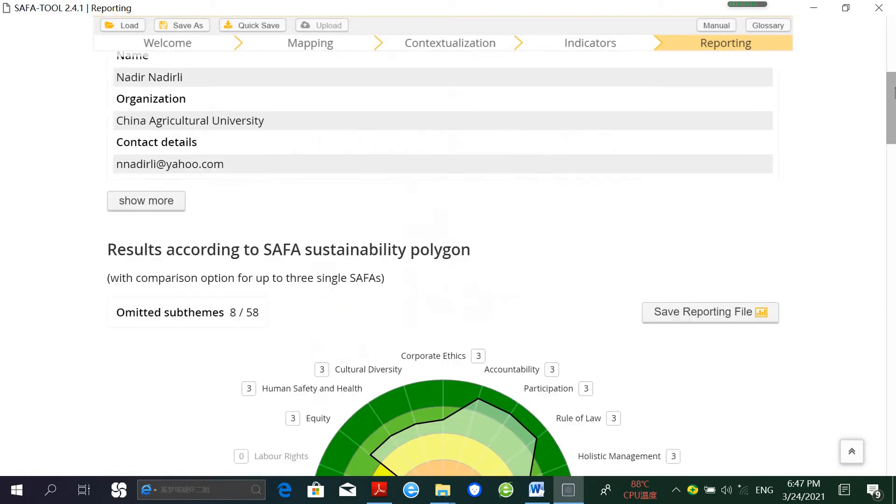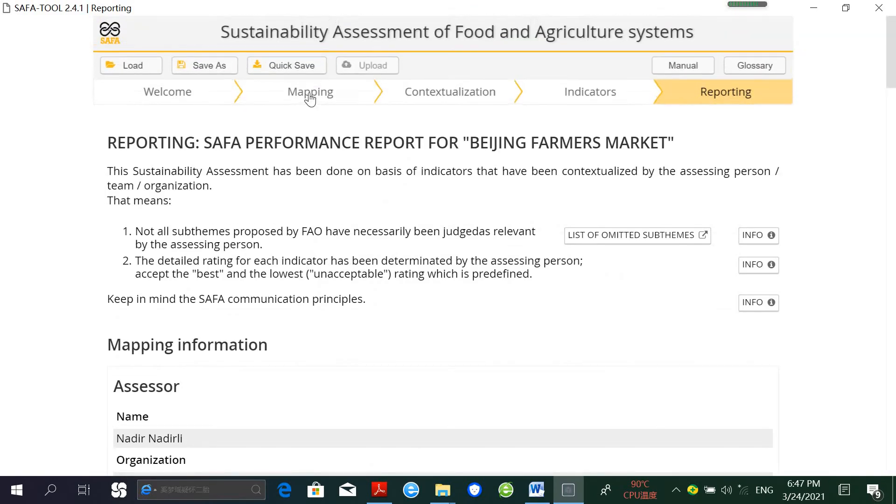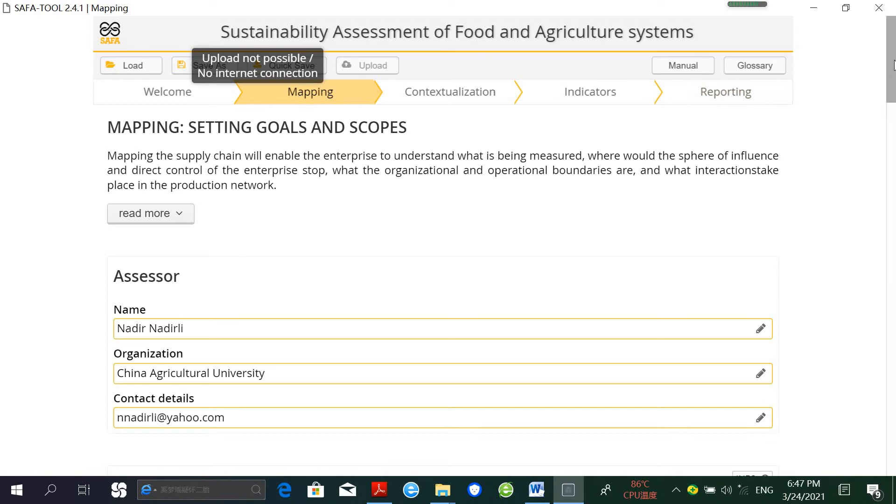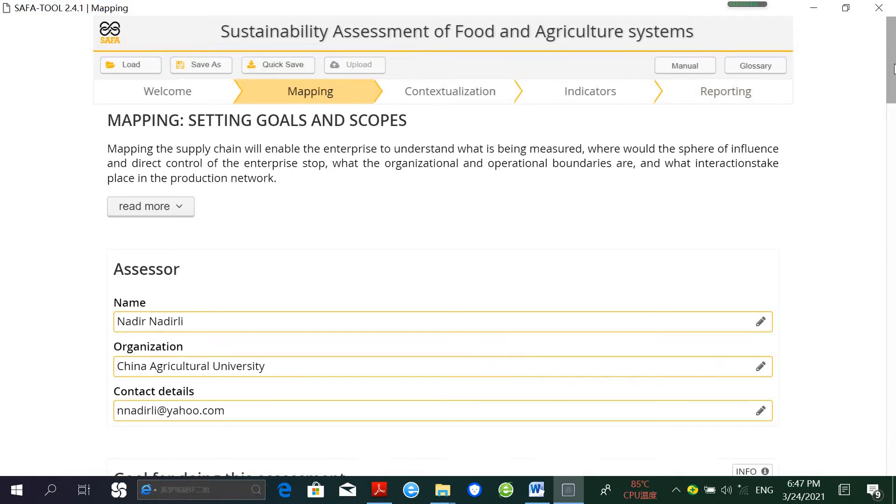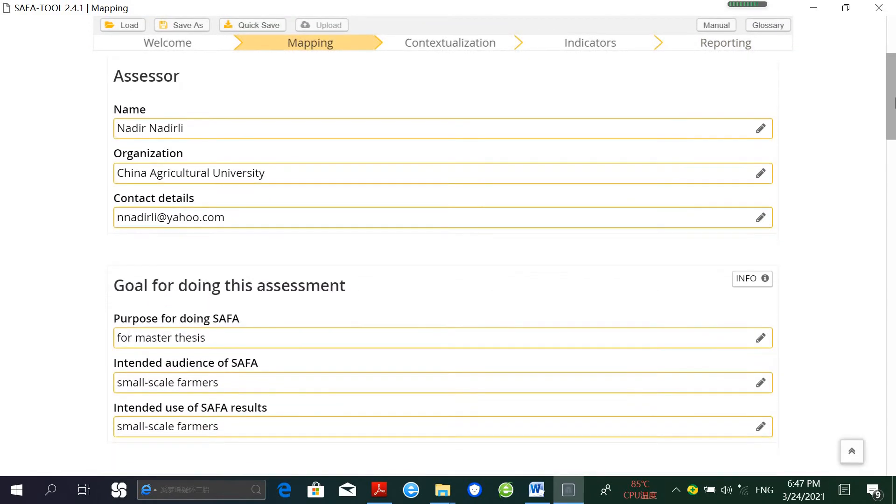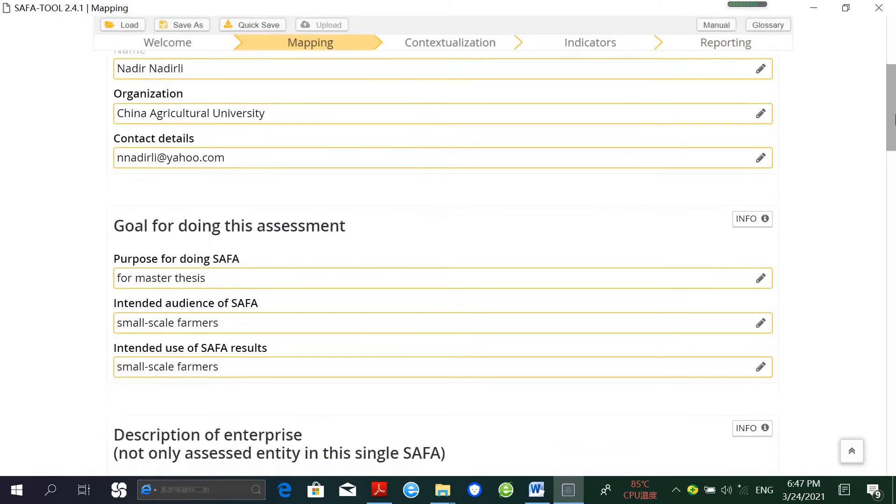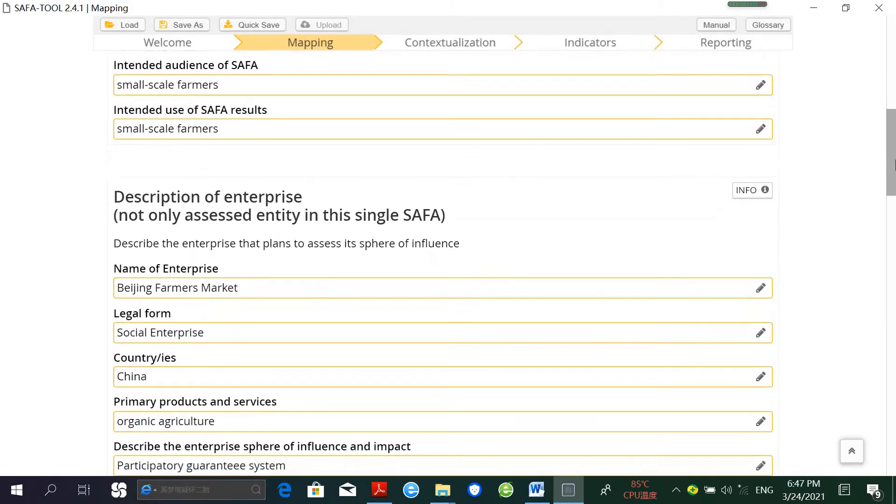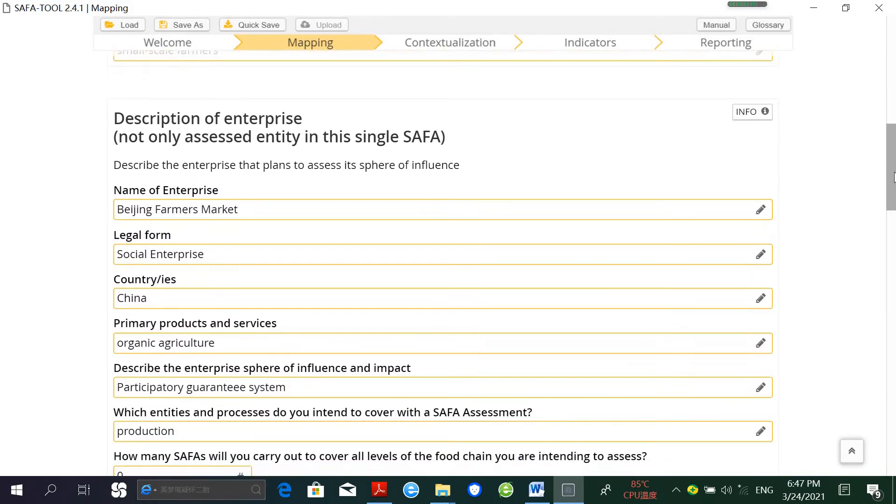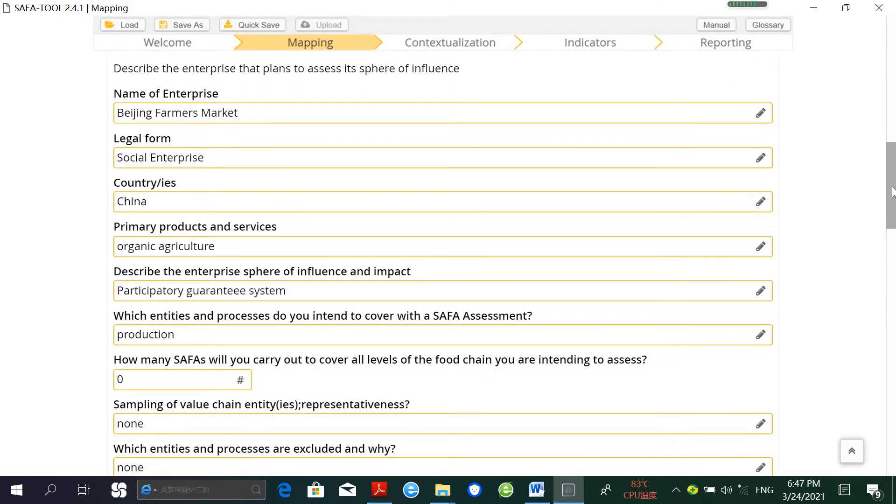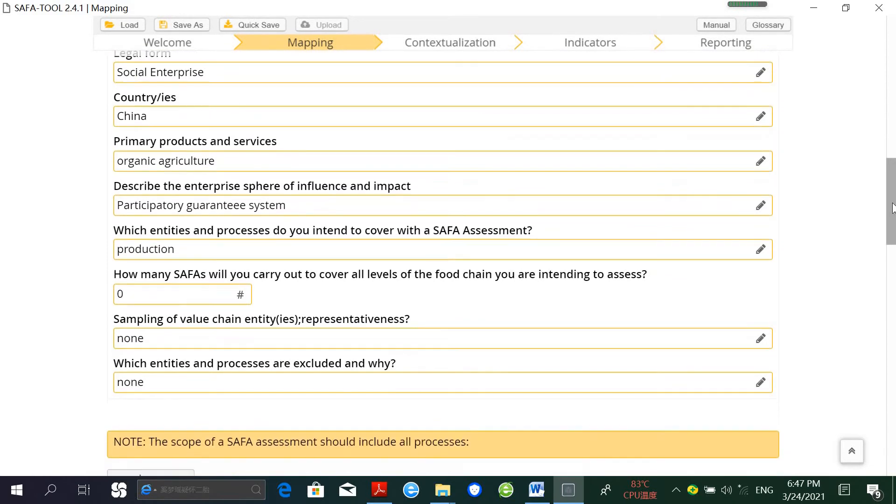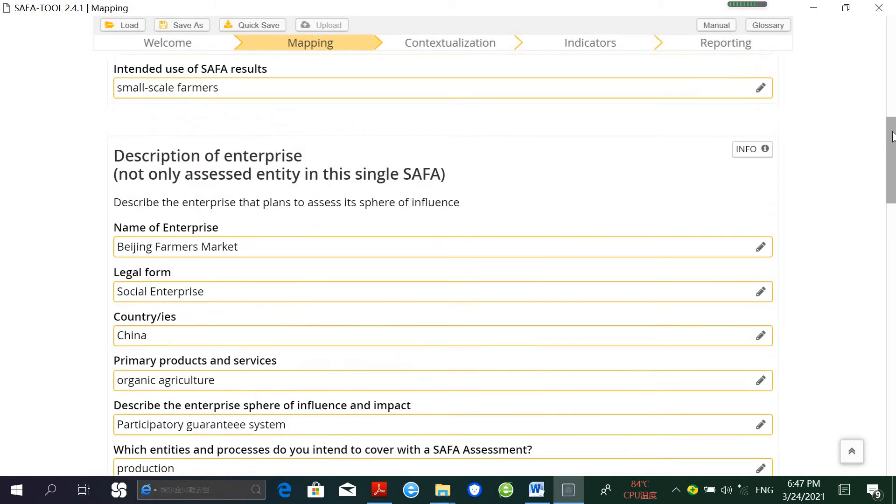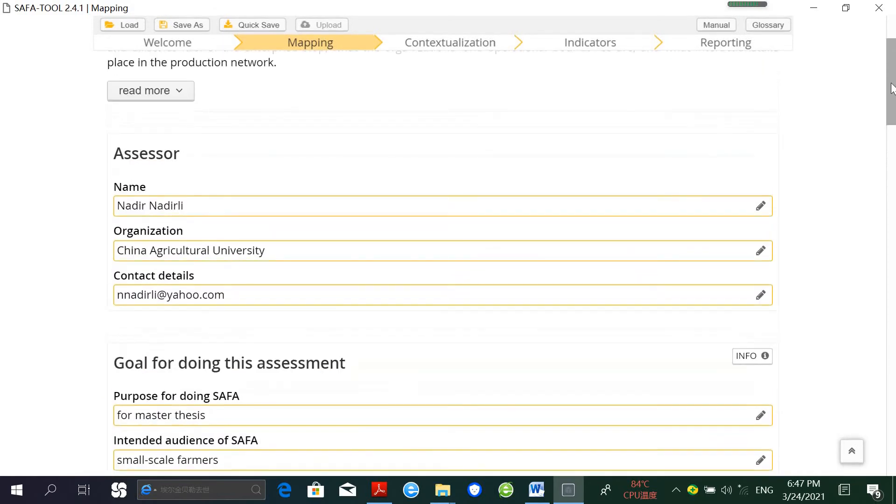And finally, visual representation of the degree of goal achievement for each sub-theme based on an accuracy score. Let's start with mapping. Step one, Mapping, consists of two main activities: Setting Goals, which means defining the goals of the assessment and the description of assessed entities, and Setting Scope, which means identifying the boundaries of what will be included in the assessment.